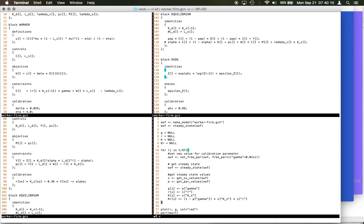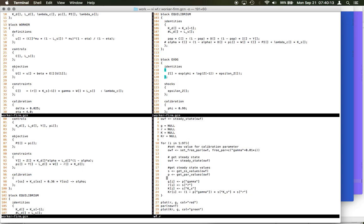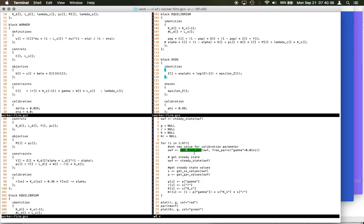Now in a loop, I want to change a value of a calibration parameter. One of my calibration parameters is gamma. I want to change its value in a loop. So how can I write a loop in R? For i is a looping variable, go from 1 to 97. And then I just set free parameter. Set free parameter - this is a command to set the new value of the parameter. So owf, which I already have - the R object - and free parameter, what is the free parameter? Gamma, and changing its value.